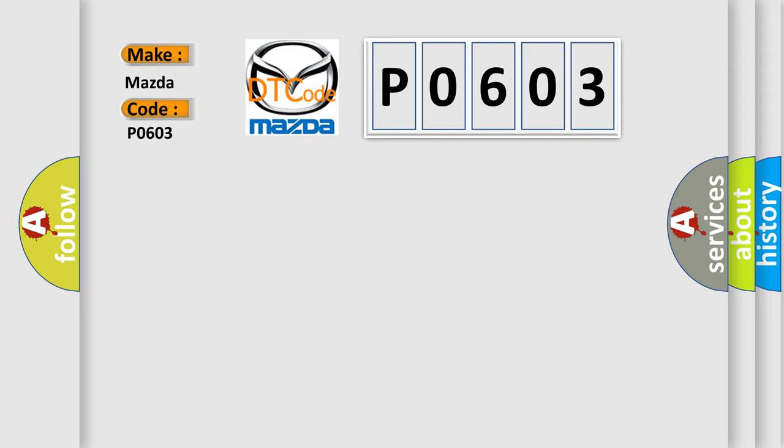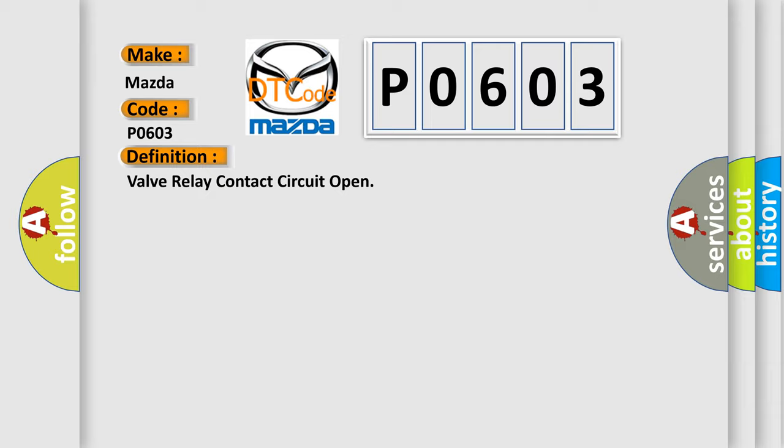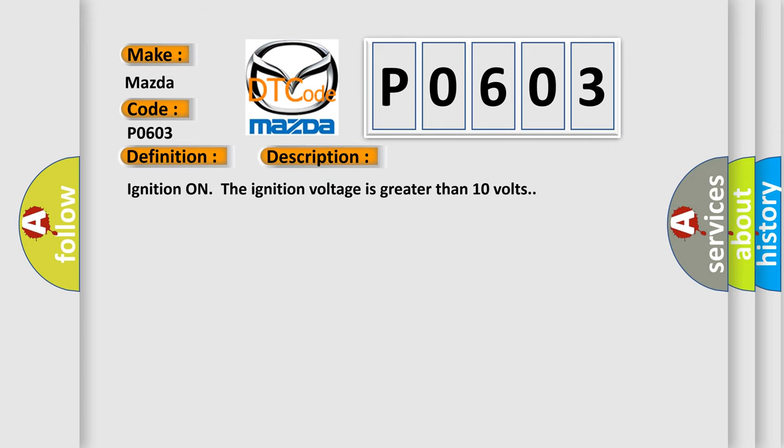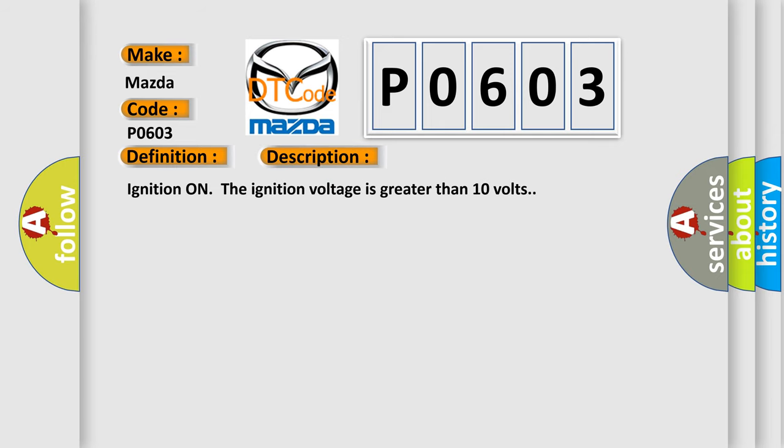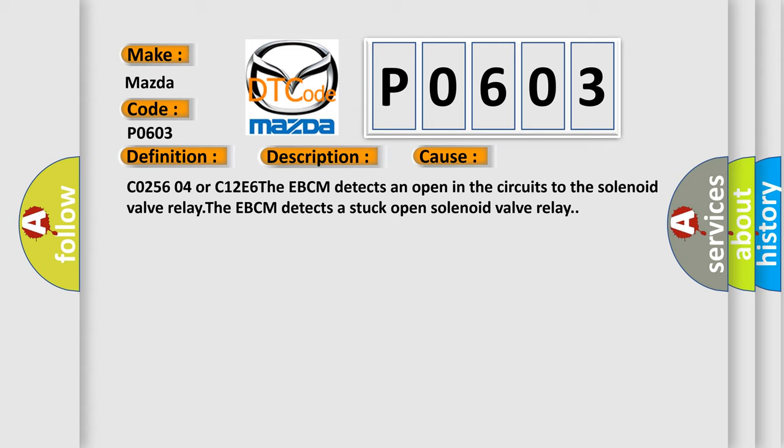The basic definition is valve relay contact circuit open. And now this is a short description of this DTC code. Ignition on, the ignition voltage is greater than 10 volts. This diagnostic error occurs most often in these cases: C0256 04 or C126E6. The EBCM detects an open in the circuits to the solenoid valve relay. The EBCM detects a stuck open solenoid valve relay.